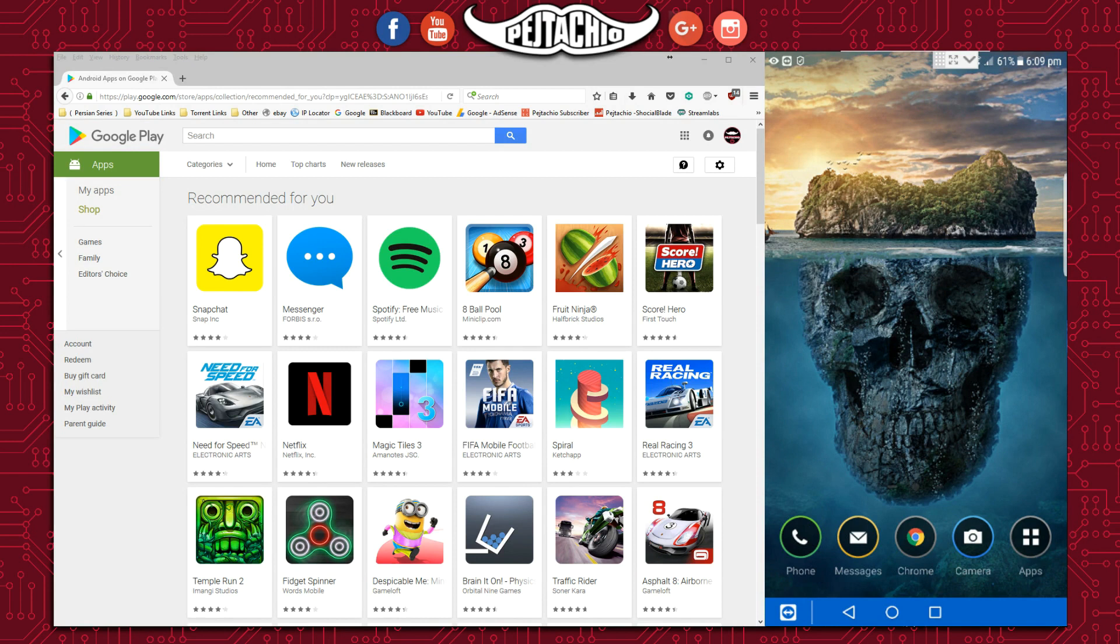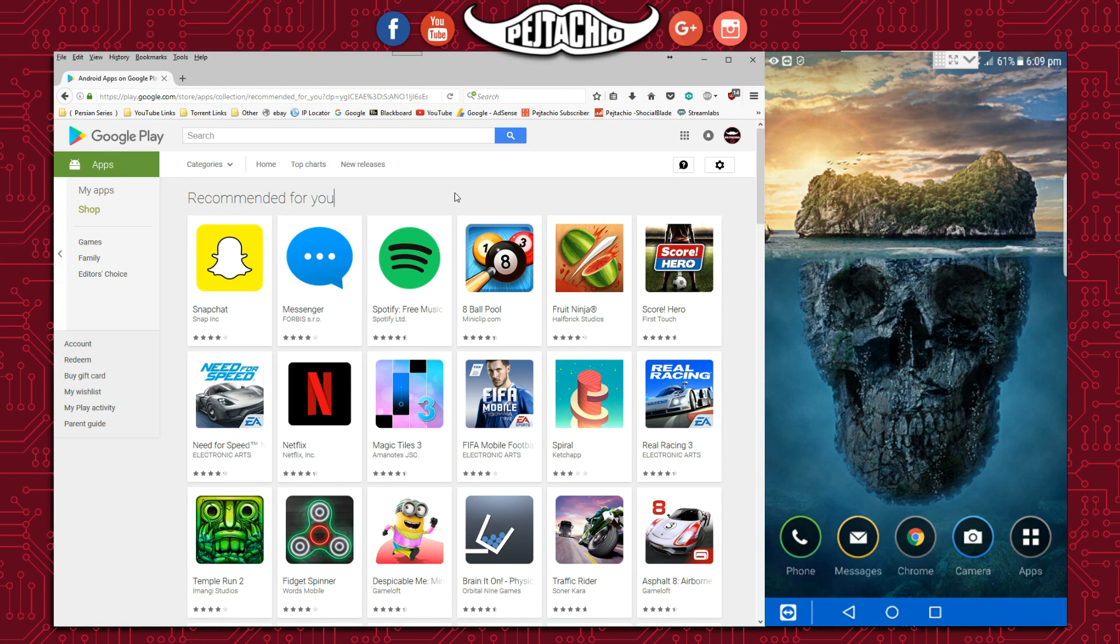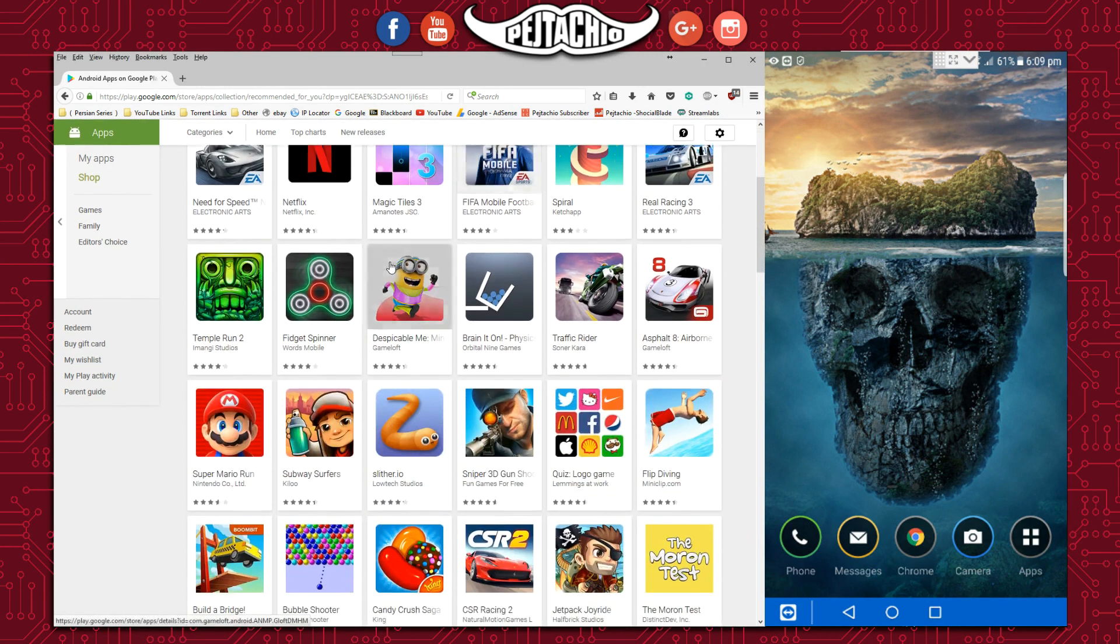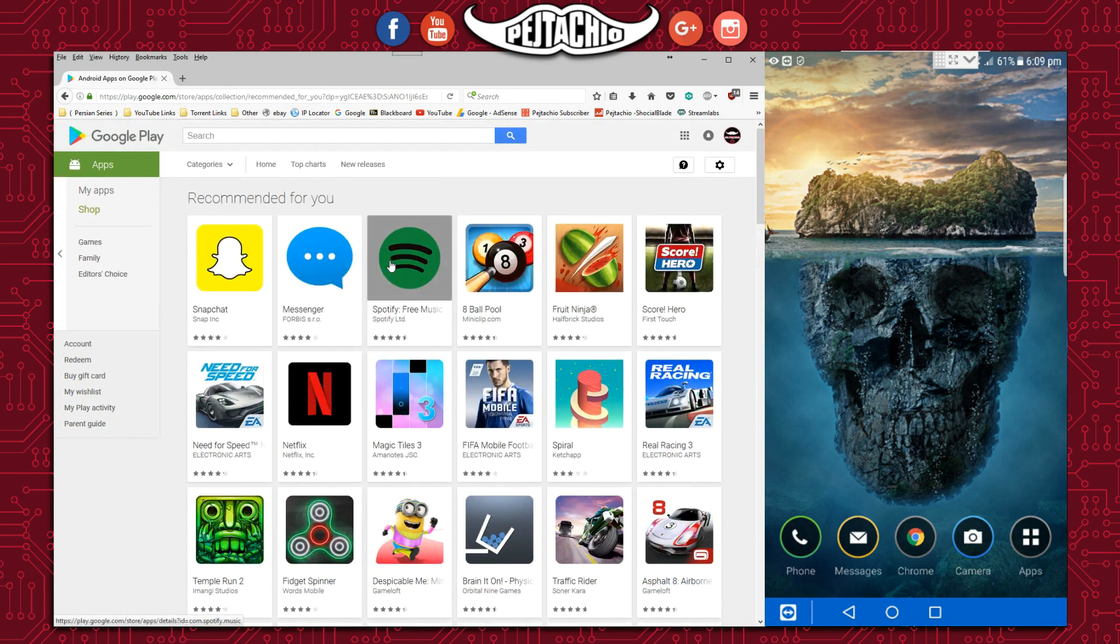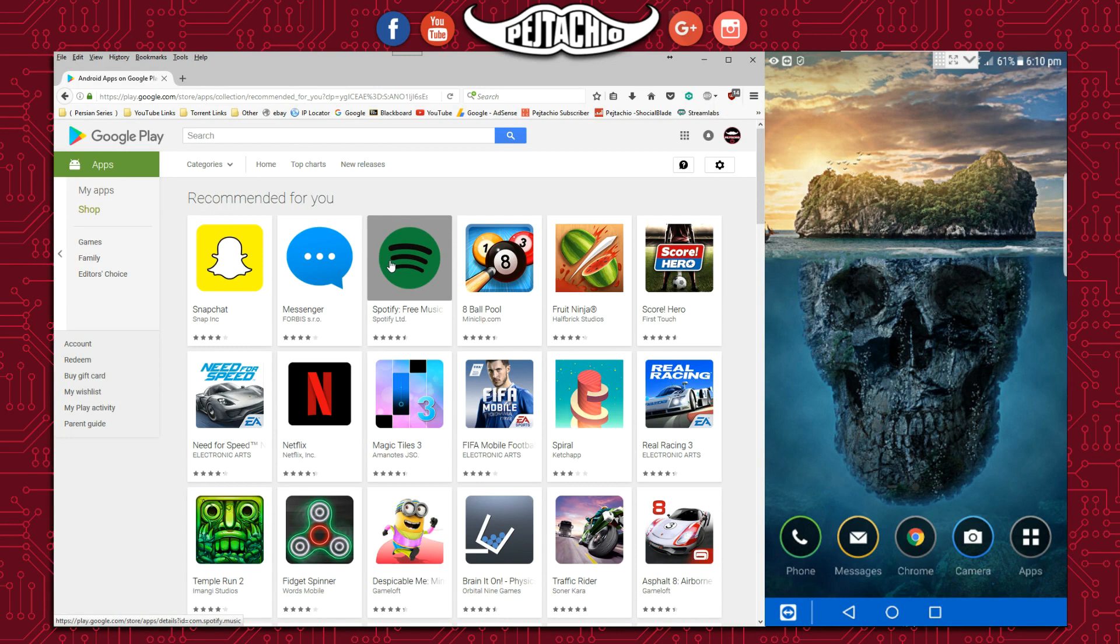On the top corner, there's nothing downloading because I haven't downloaded anything yet. Here's the Google Play Store on the browser—I'm not viewing it through the app on my phone, I'm using the browser on the computer.